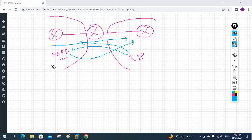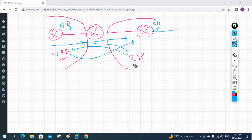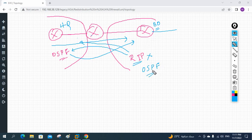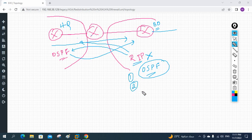With redistribution, we will exchange the routes. Sometimes an organization buys another organization and wants to connect them — for example, the head office runs OSPF and the newly acquired branch office runs RIP. One solution is to remove all the RIP configuration and reconfigure with OSPF, but that requires downtime. Another solution is redistribution — the RIP routes will go into OSPF and OSPF routes will come into RIP.